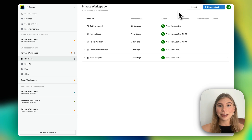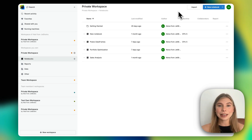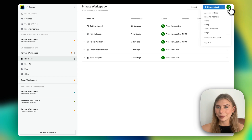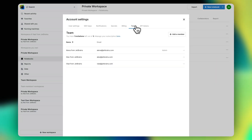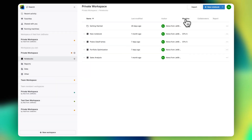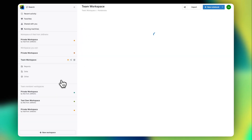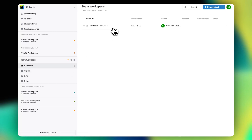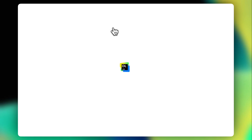Let's imagine that I currently work as part of an investment analytics team. After starting my Datalore cloud trial, I went ahead and invited two of my analytics team members. Since everybody is now on board, let's go to our team's workspace and open the notebook I've been working on today — an investment portfolio optimization analysis for Alex, one of our stakeholders.